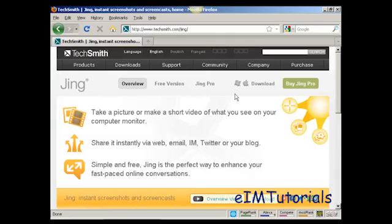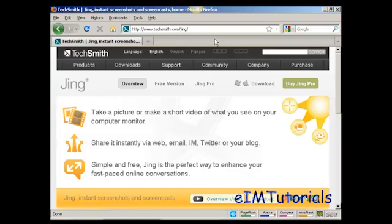First thing to do is to install Jing on your computer. You can get it by coming to this website here, techsmith.com forward slash Jing. And then you can install it onto your computer. It takes about 10 minutes.